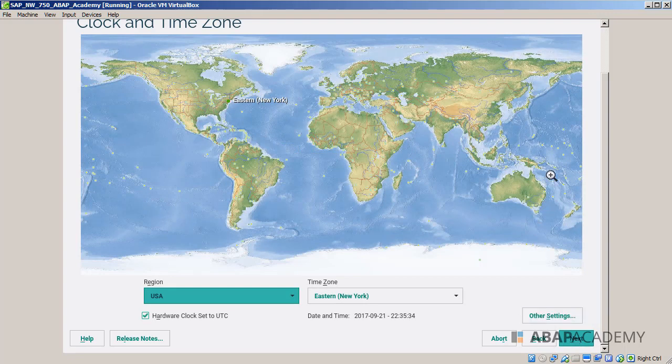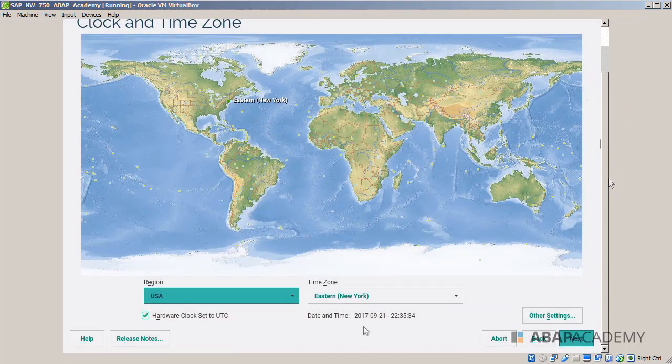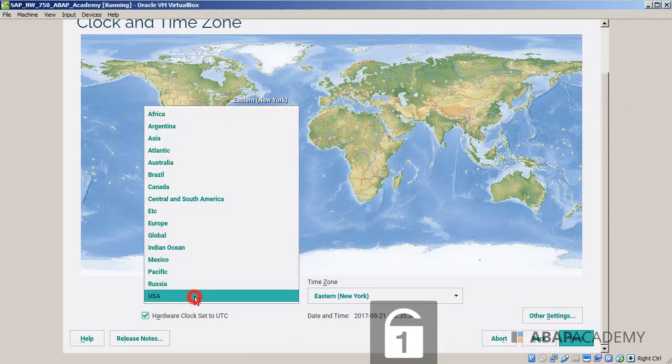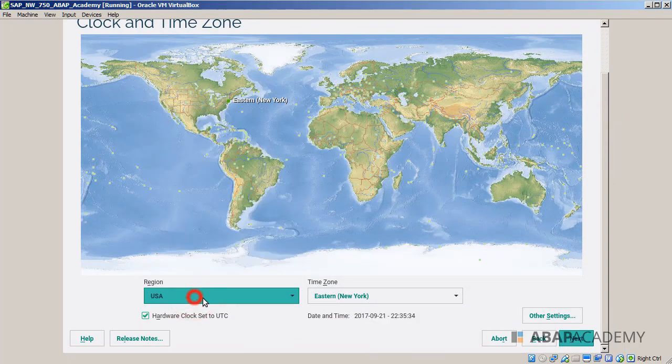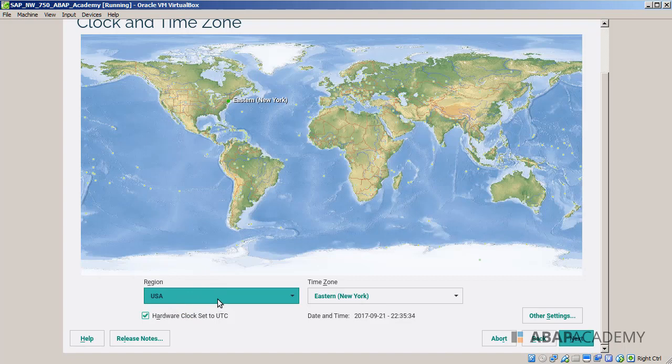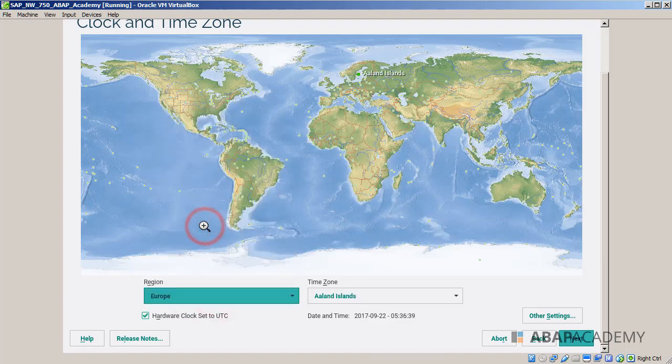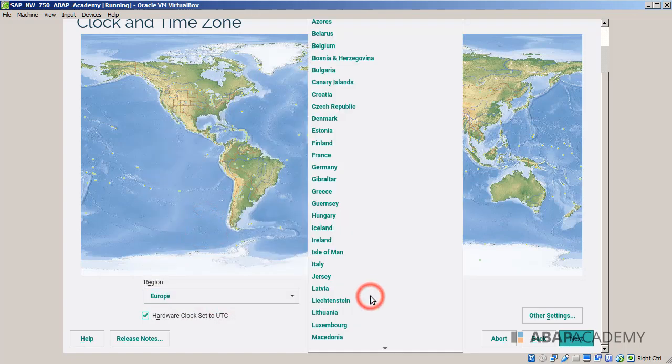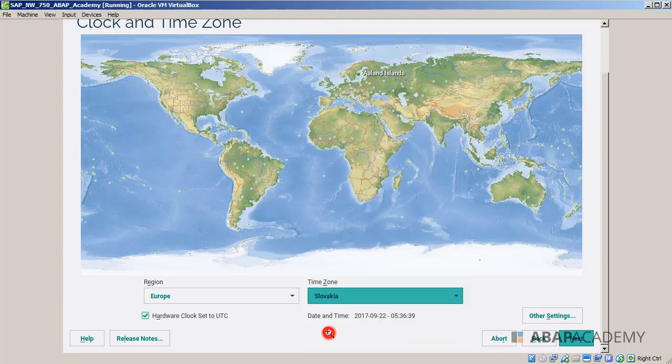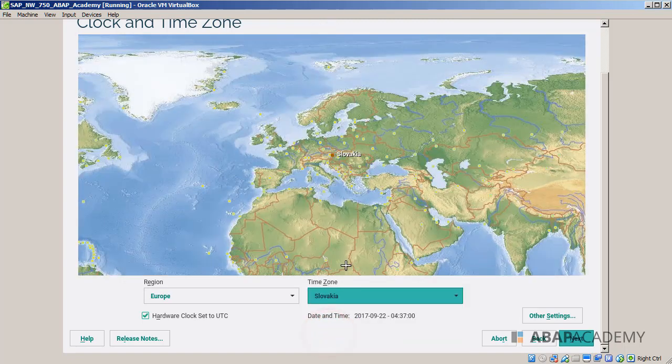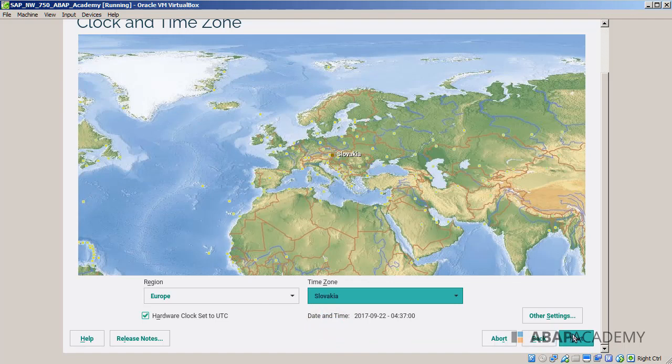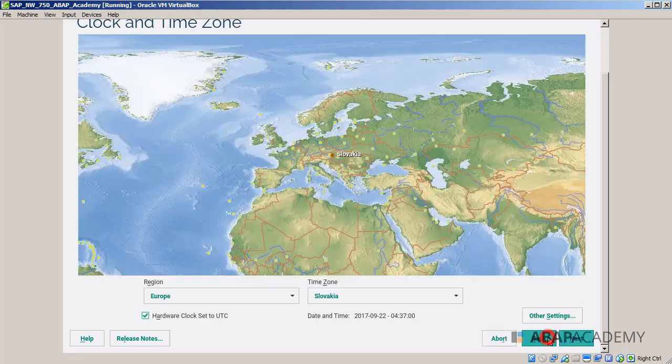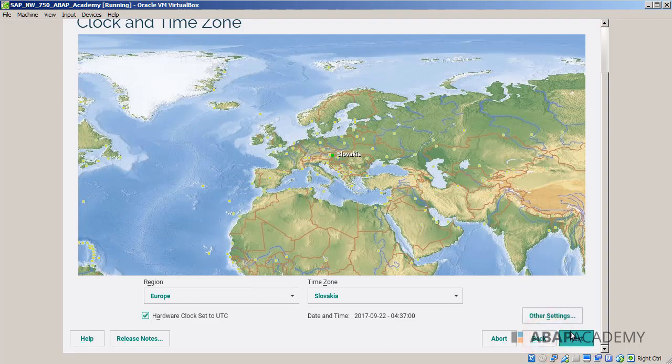Now we have to set up the clock and time zone. Depending on your region, you will choose the region and time zone. I will just find Europe and time zone is Slovakia. Let's use this one and then we can hit next. Or you can play around with the settings, you can set up the manual time or synchronize it with NTP server. I will not do any changes and then I will hit next.